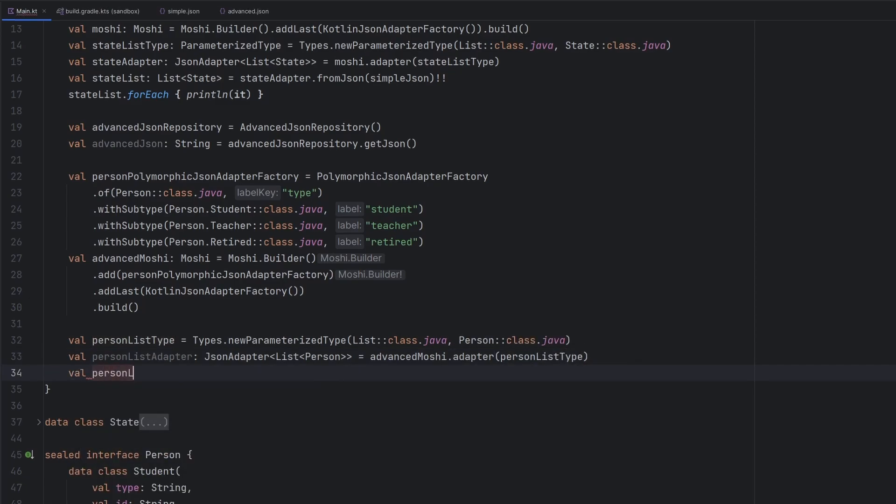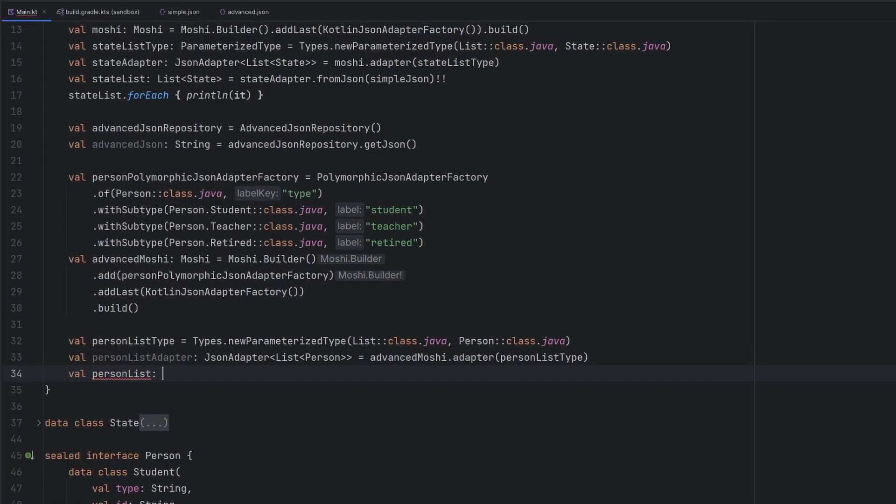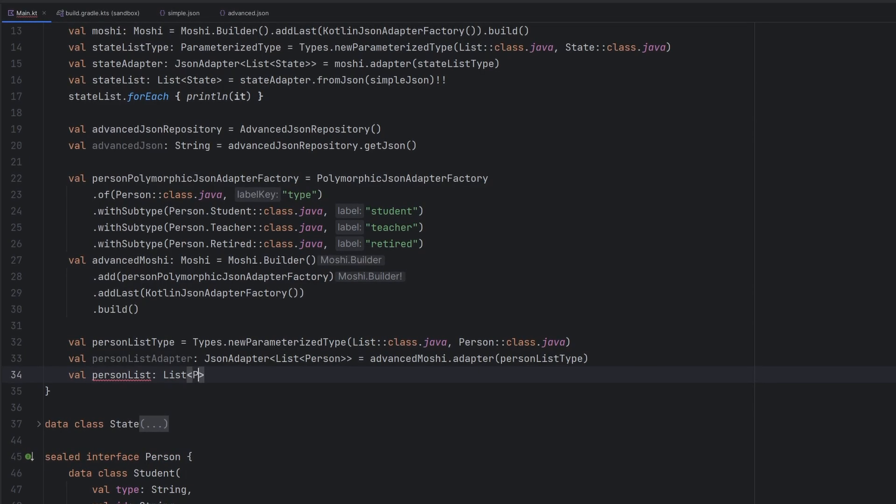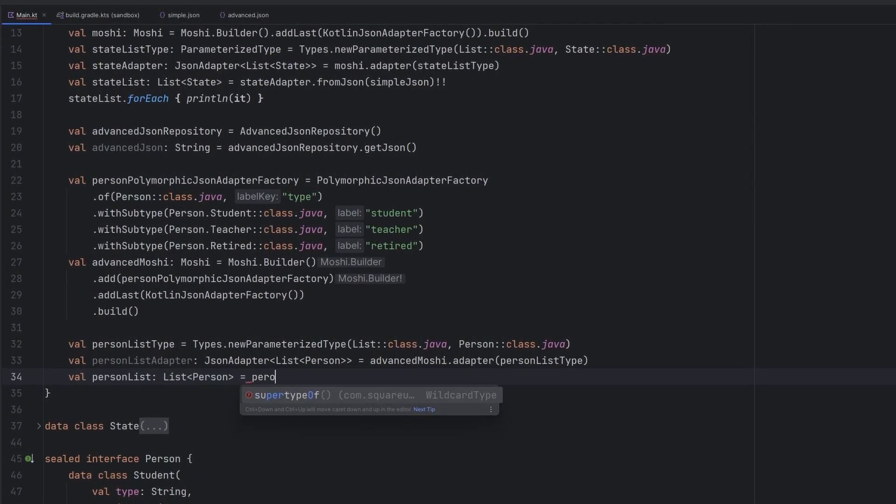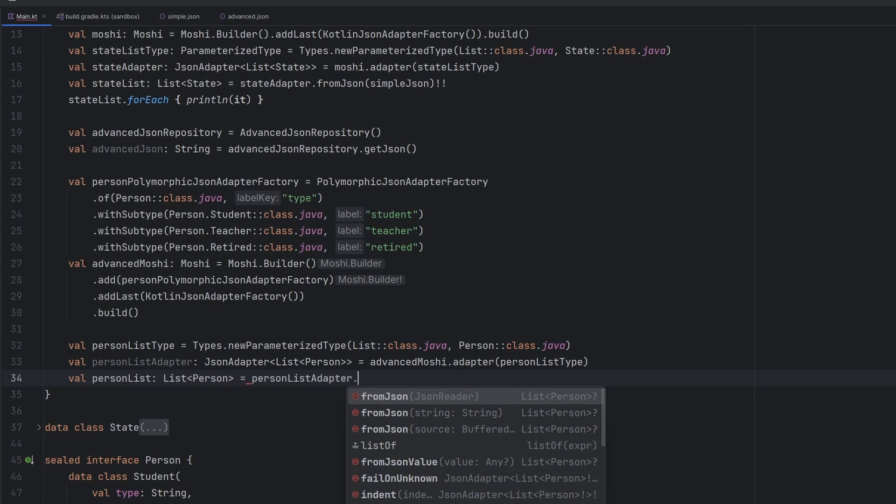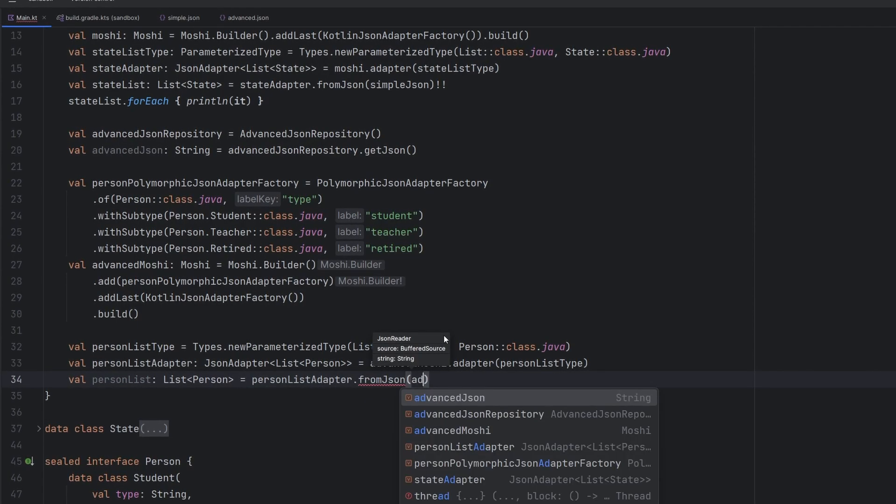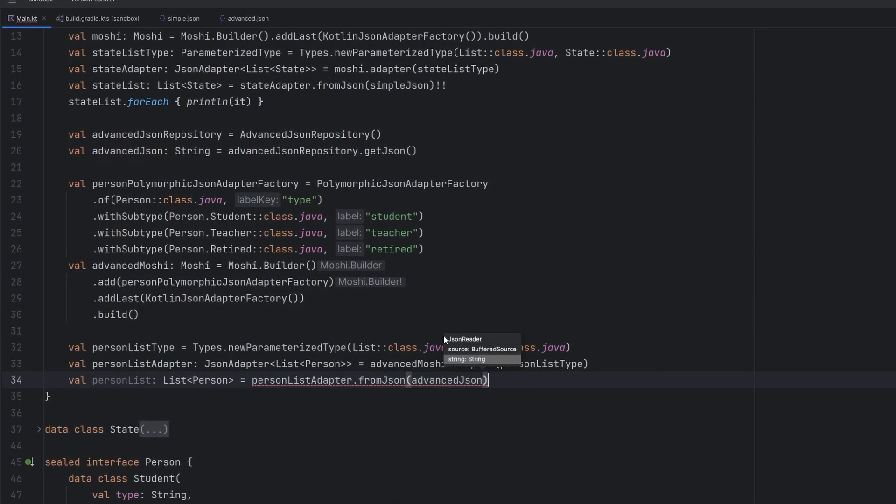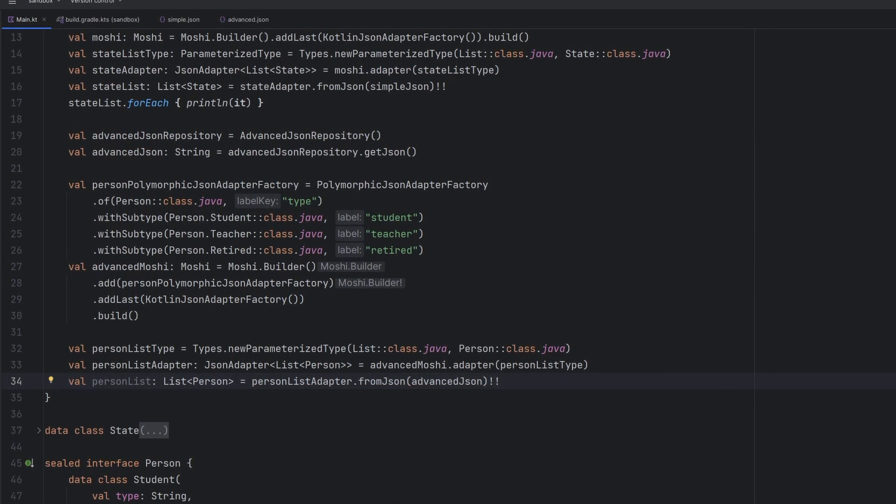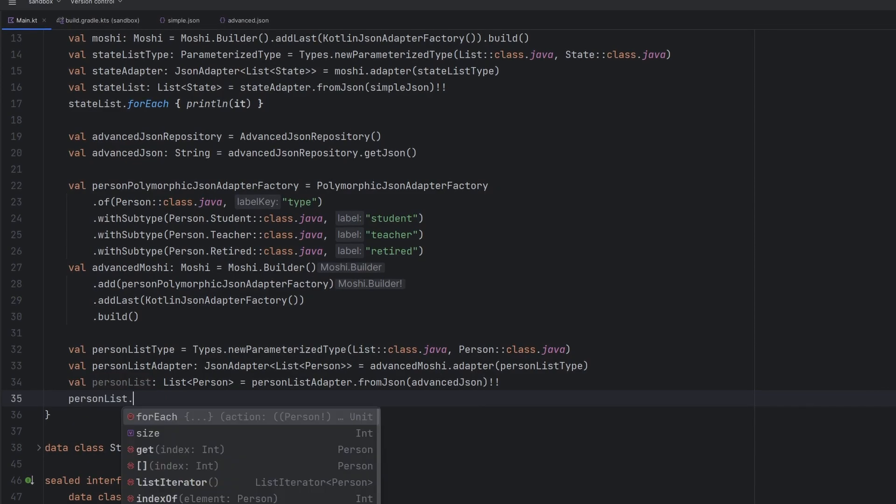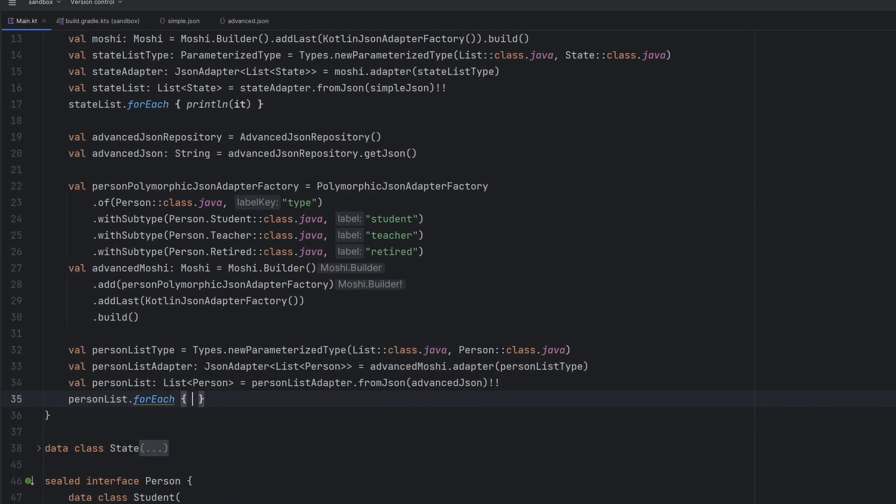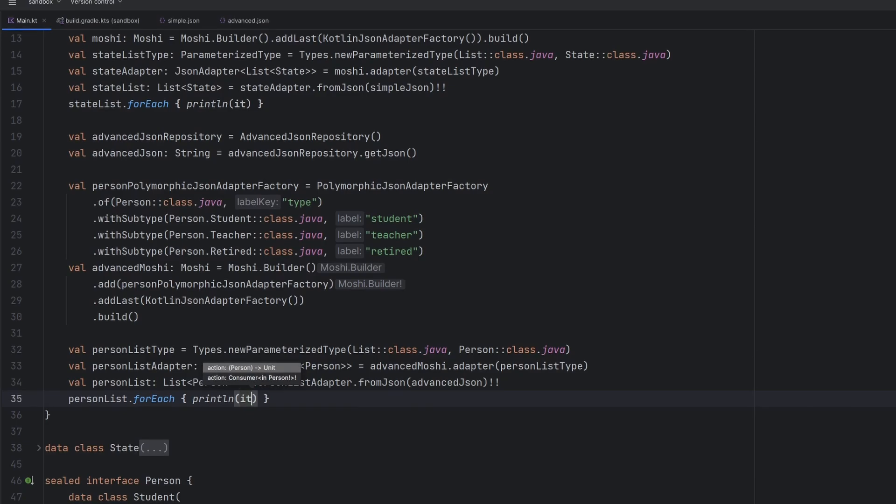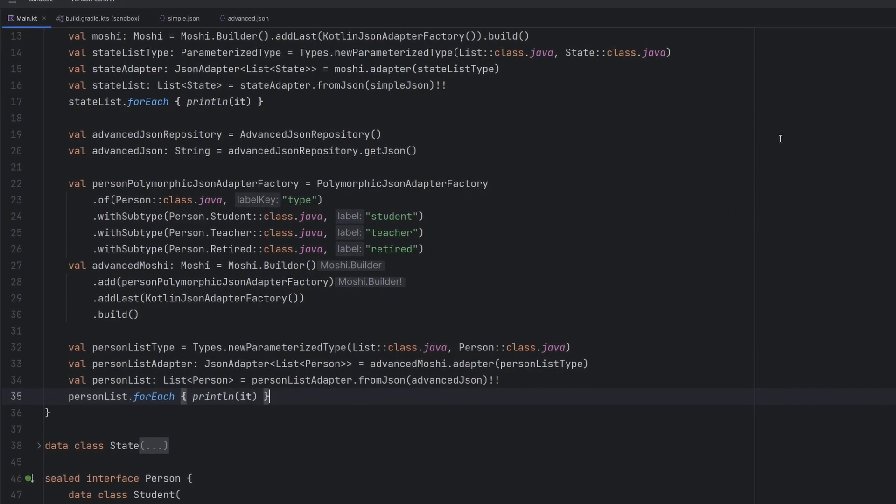So then we will have our person list, which is going to be a list of our person class. This is going to be equal to our person list adapter fromJSON, the advanced JSON again with the bang bang for the non-null. And we will very simply just do a little forEach action, print out every single person that we have. When we go ahead and run things here,